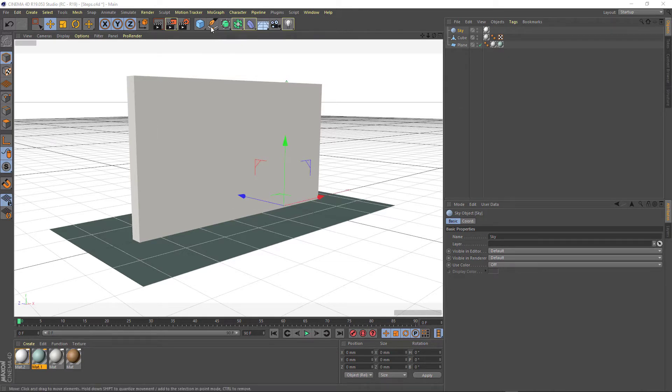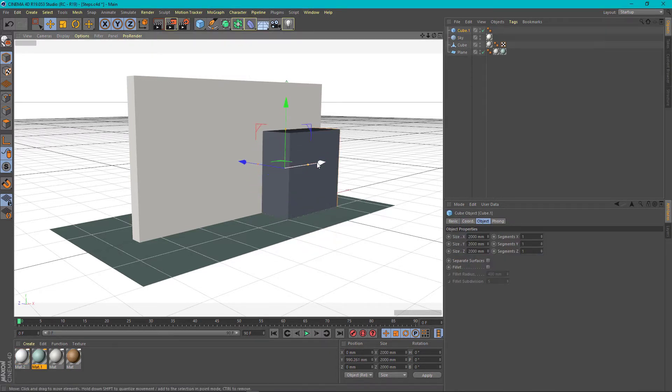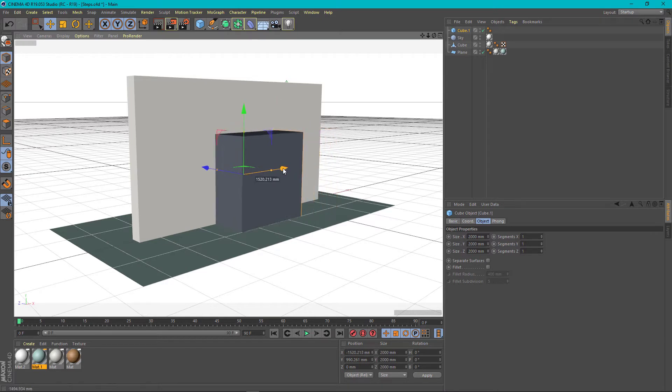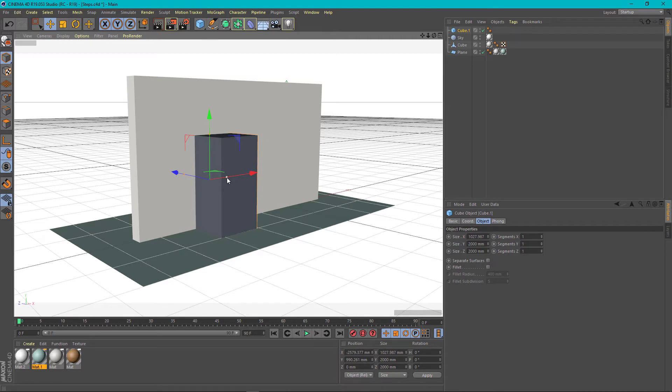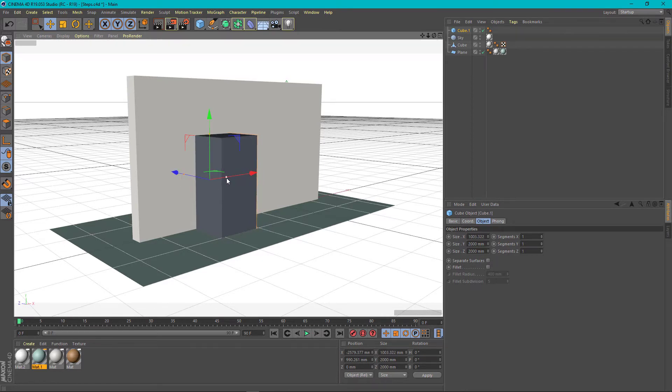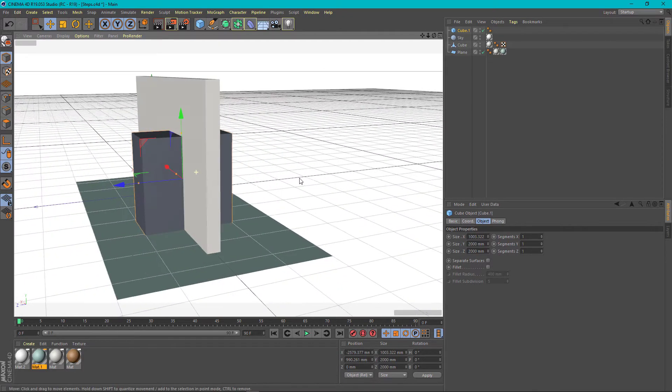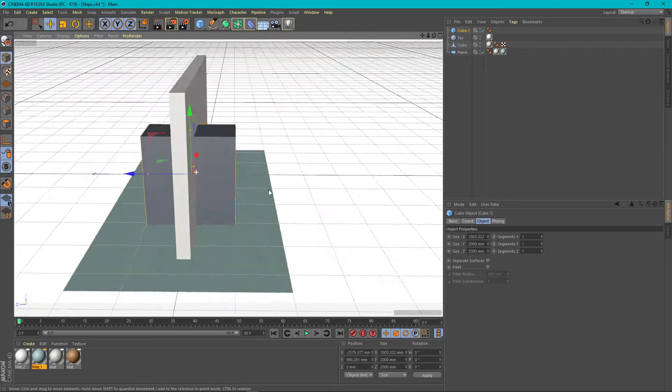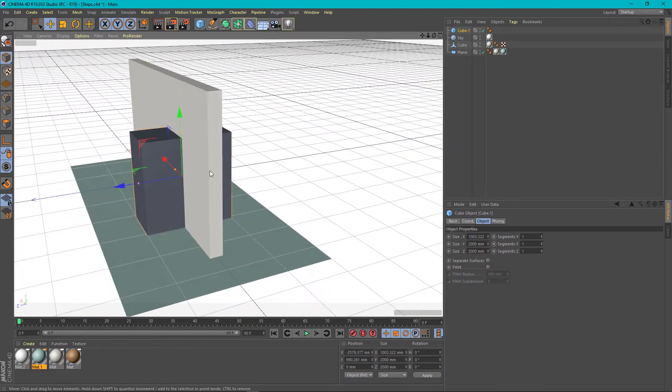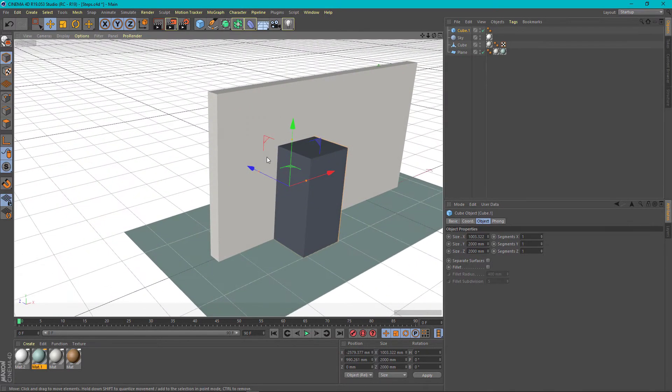To do that we need to first create the object that would be the hole. We need to resize it as we want. We need to make sure the object will pass on both sides of the wall we need to cut.